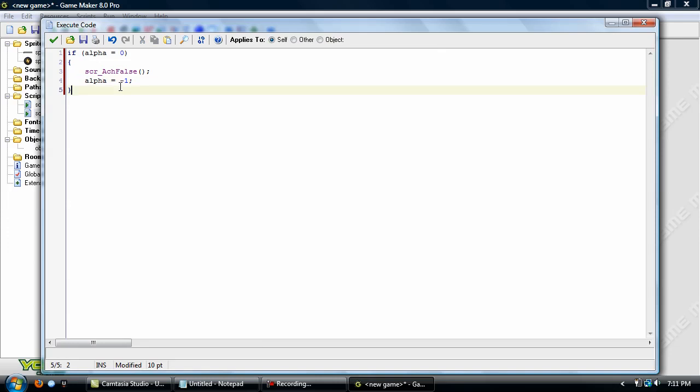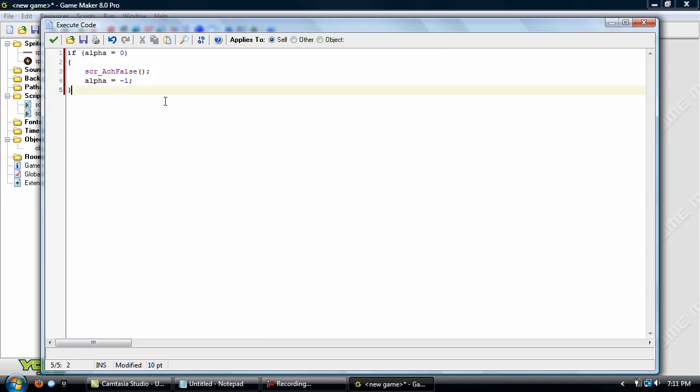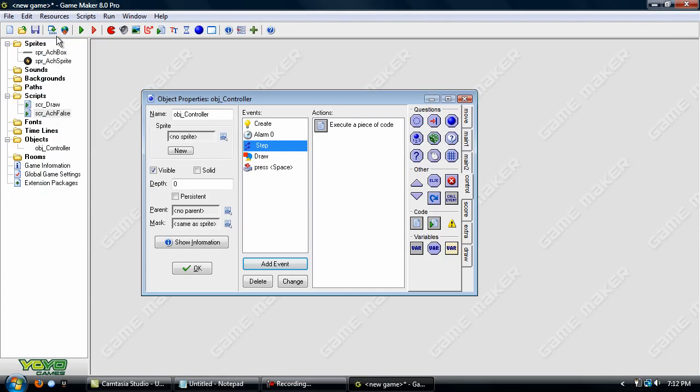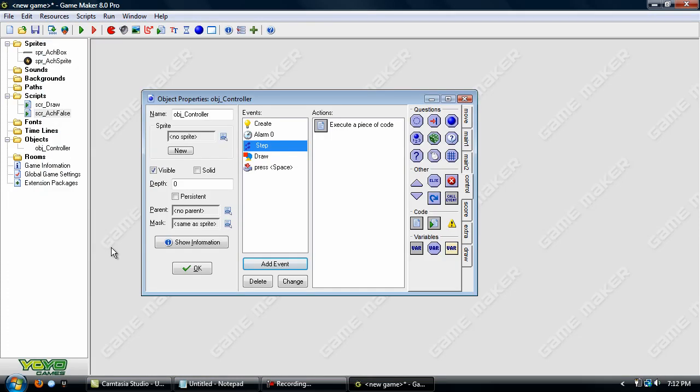That way, alpha is not going to be increasing or decreasing. I'm not really sure if it makes a difference on the performance of the game, but I have OCD, so I can't just leave it at zero and let it keep calling the script over and over again. So I'm just going to set it to minus one. Okay.